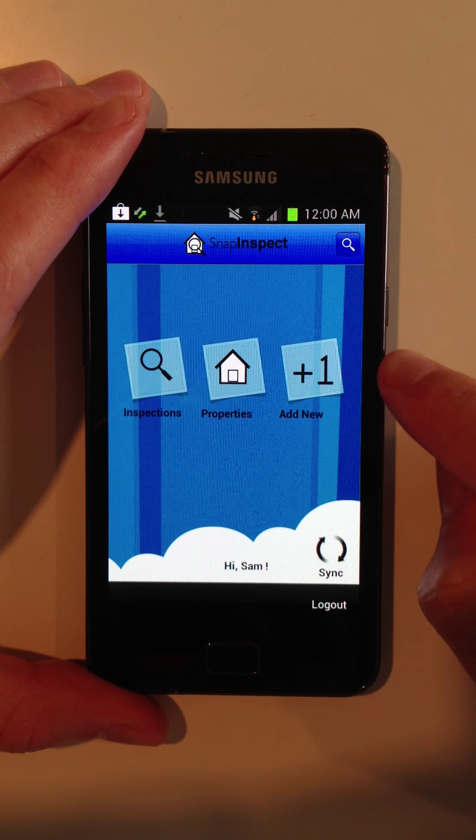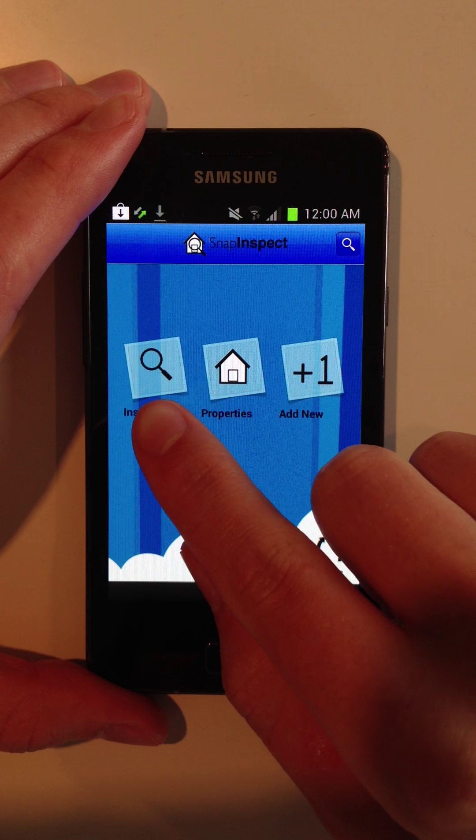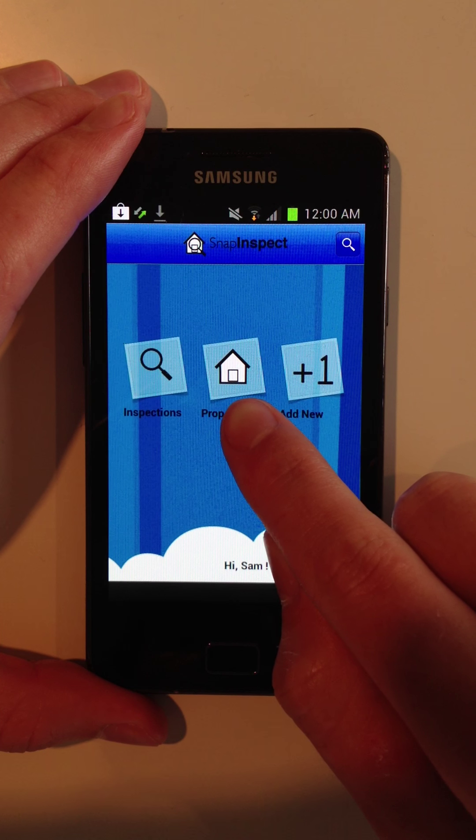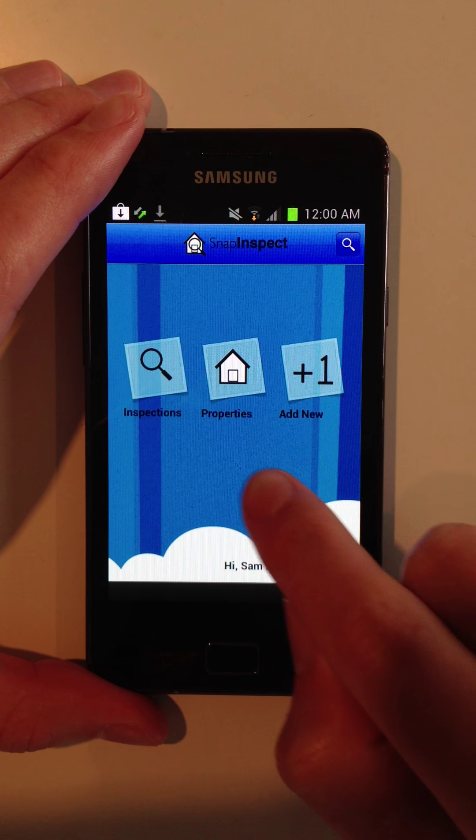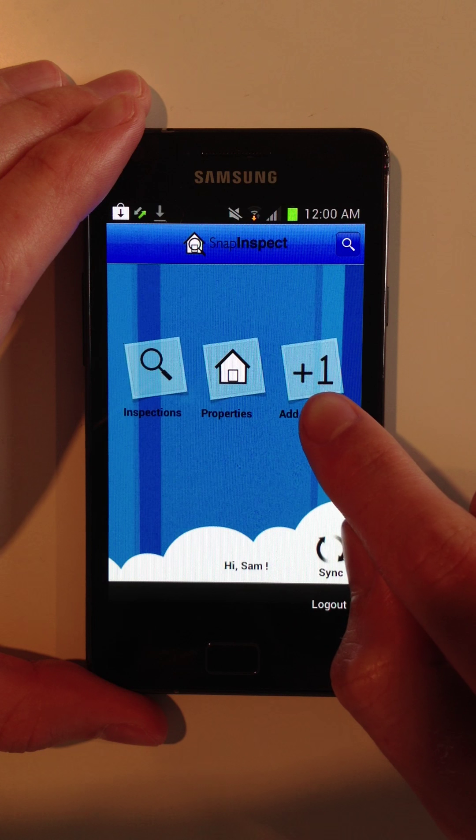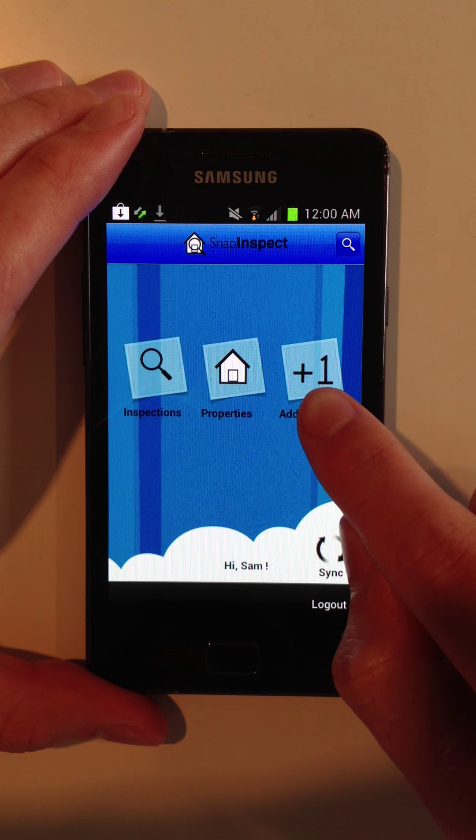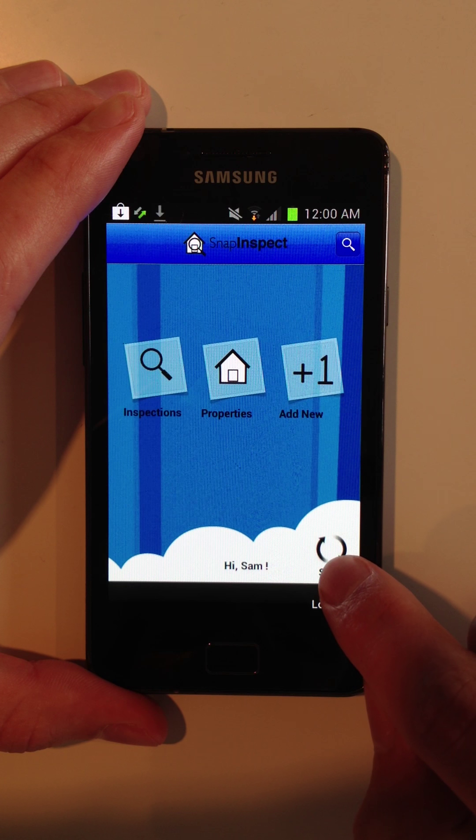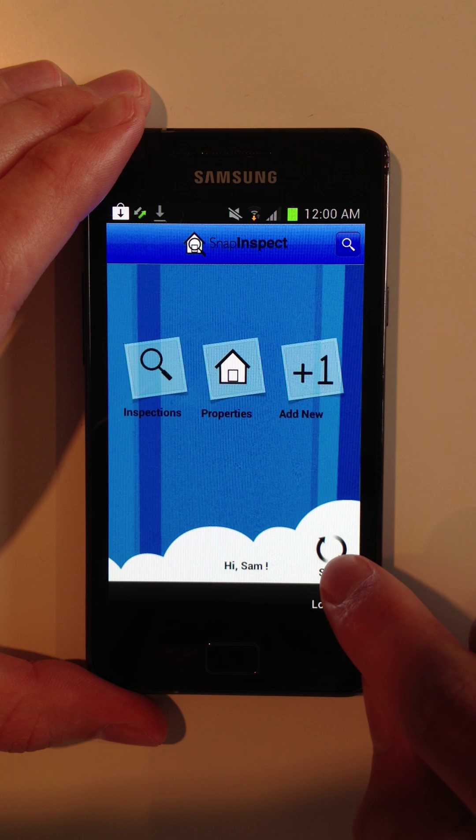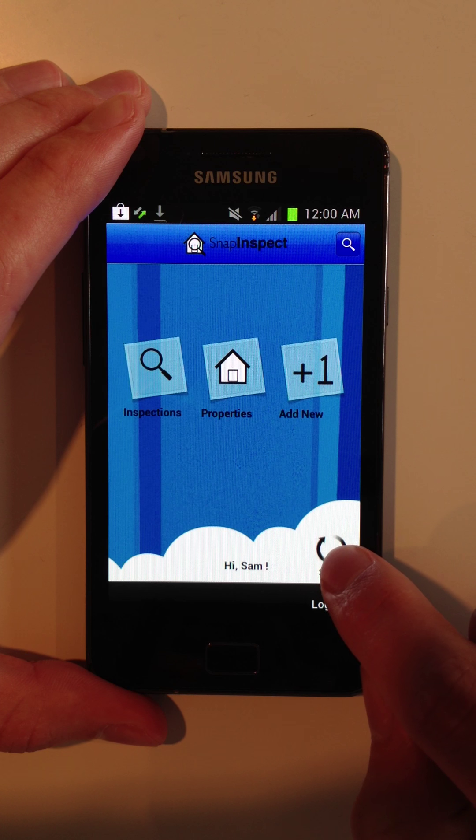You can view a list of inspections for the day, view your entire portfolio, add a new property on the go, and sync to the web application.